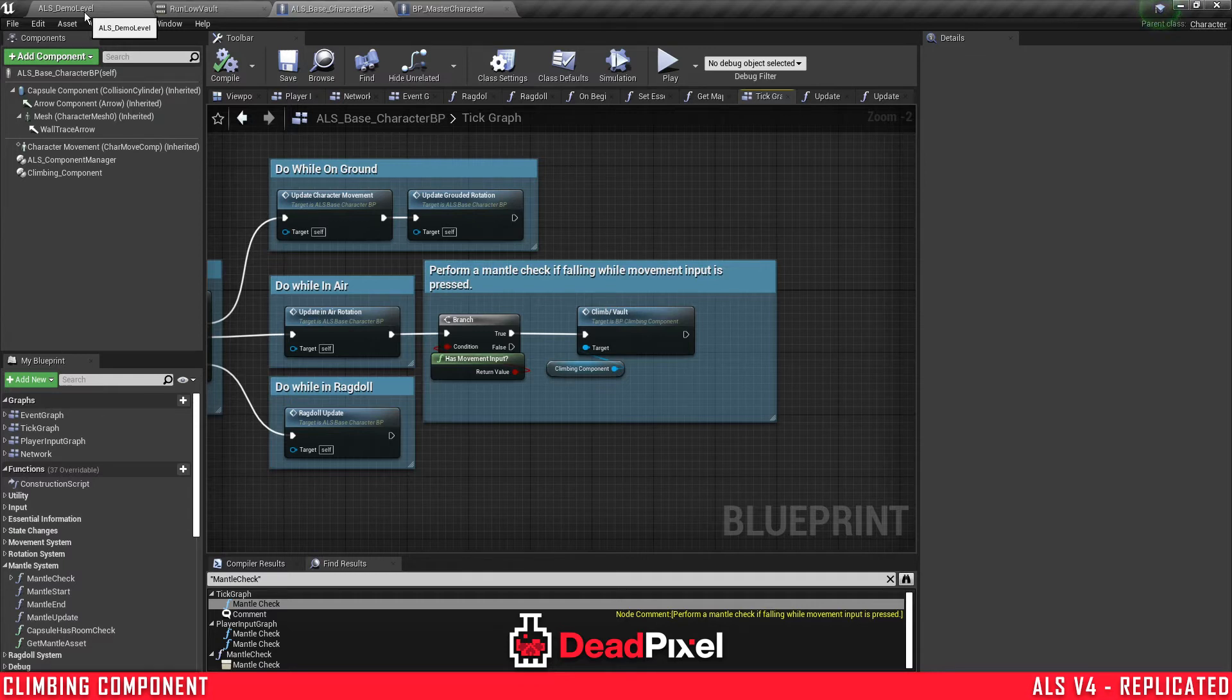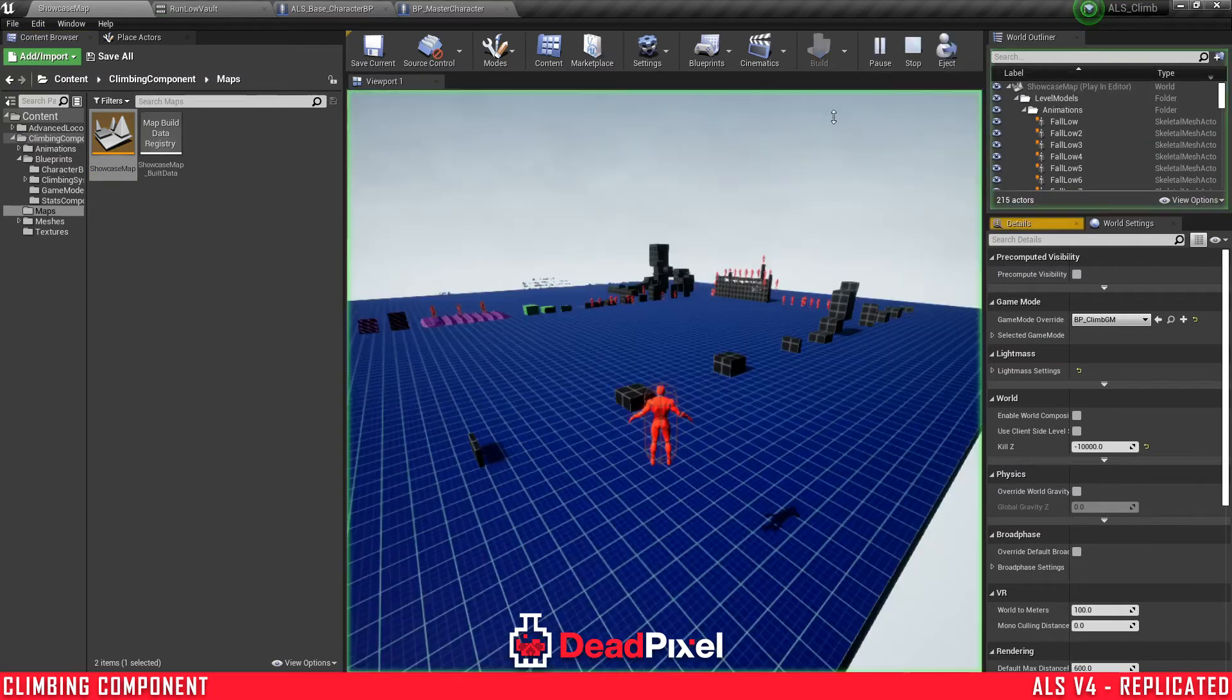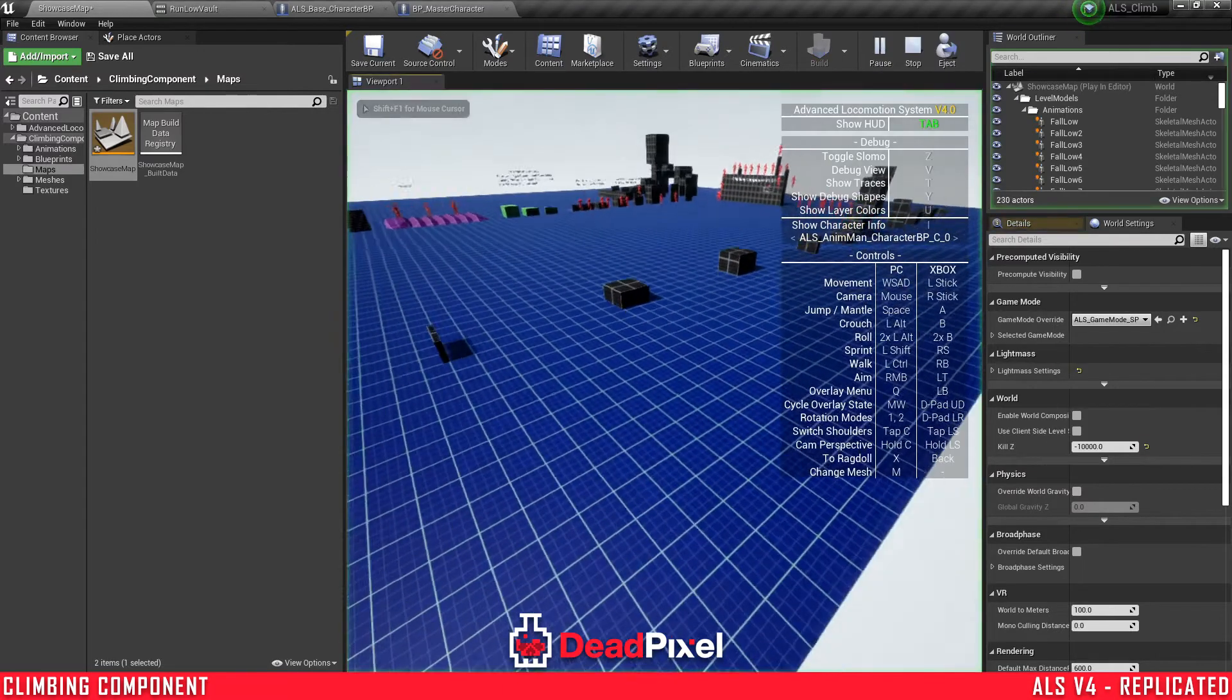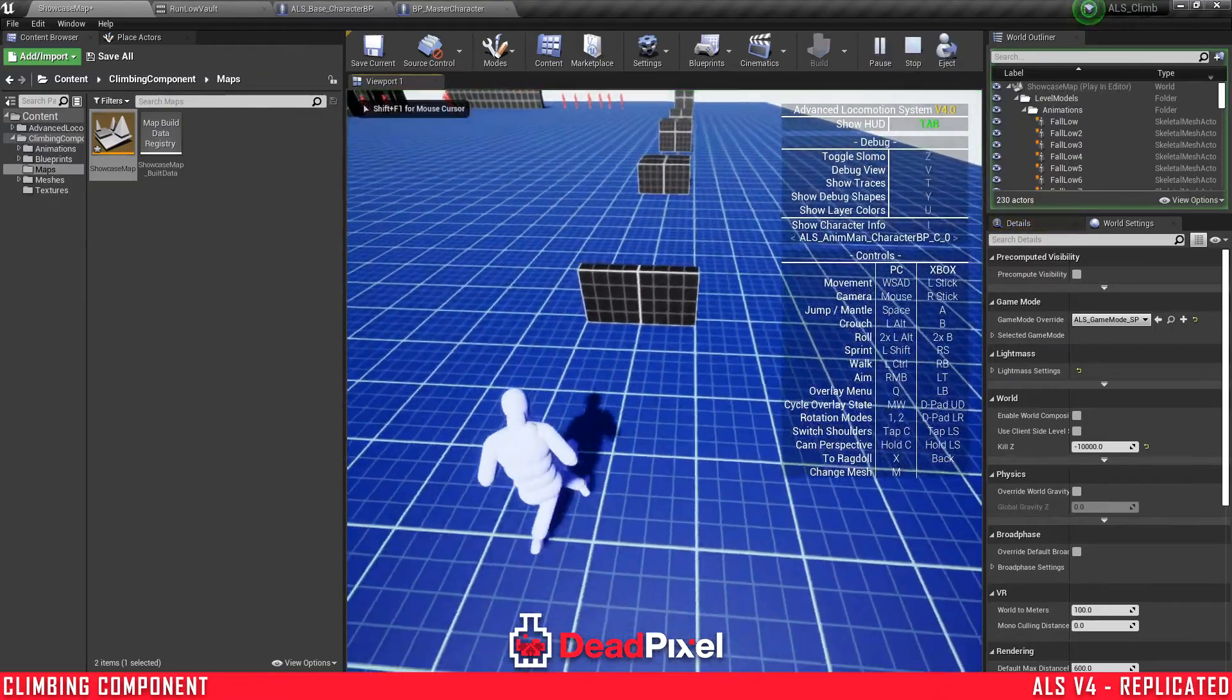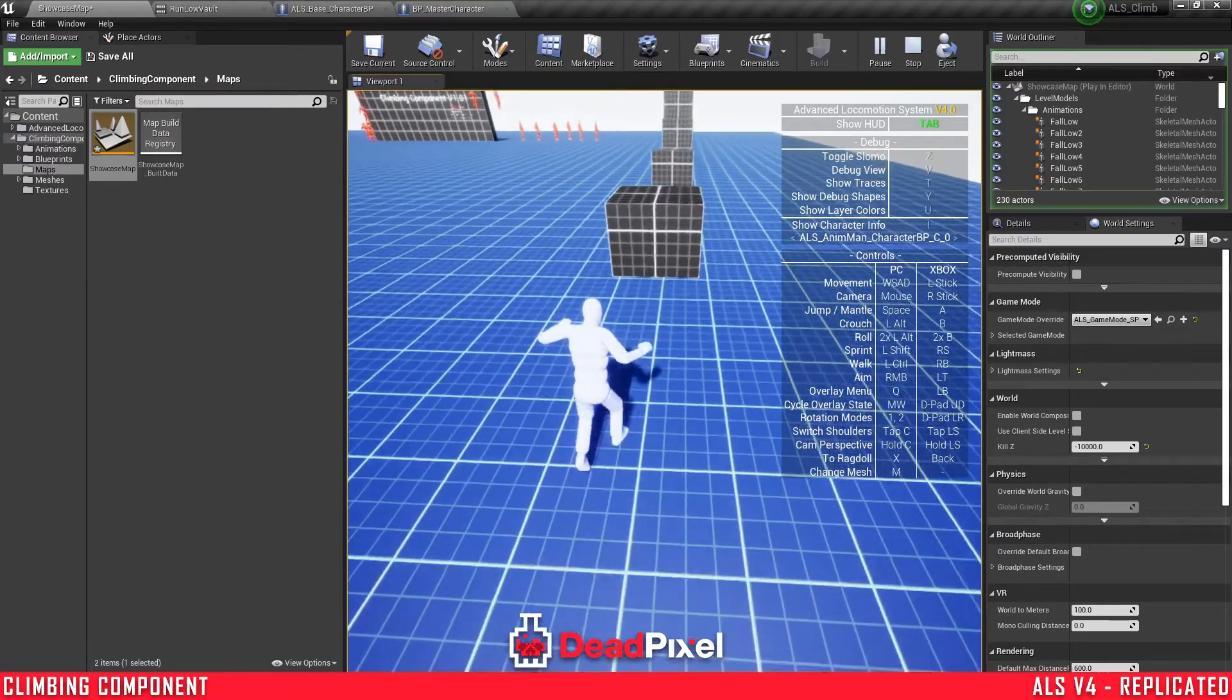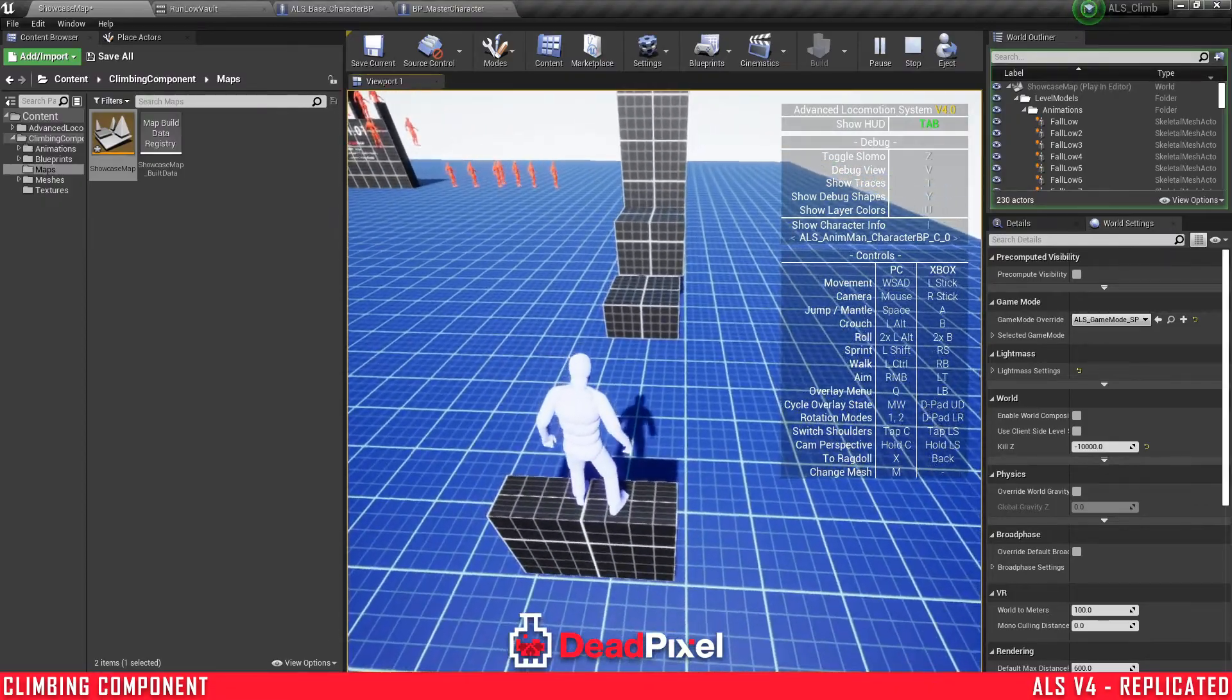So that should be our climbing or our vaulting replaced for ALS. There's still going to be some animation changes we're going to need to do. For the curves. Scroll up the map. And select this game mode for now just so we can get the character to spawn. And it should allow us to mantle but it doesn't actually do the animation. Just does the motion of it basically.